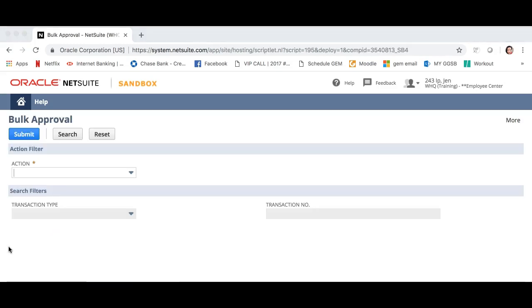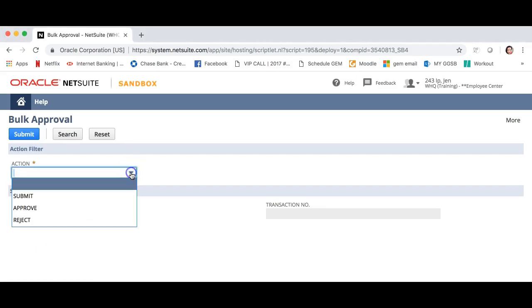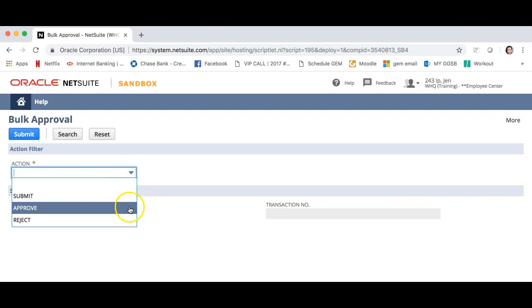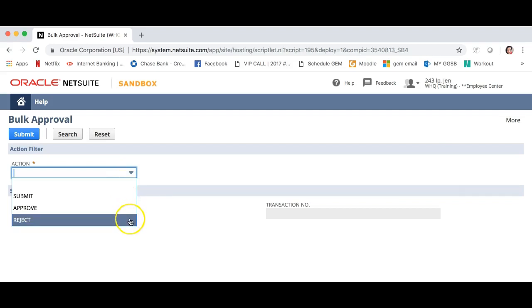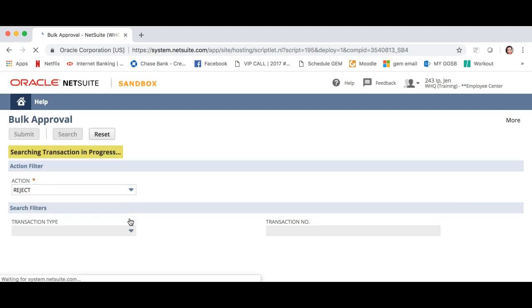You are now prompted to choose from the drop down menu in action. Click the appropriate action you'd like to do. Because we've already approved Solomon's expense, let's click reject. If you wanted to approve, you'd click approve.